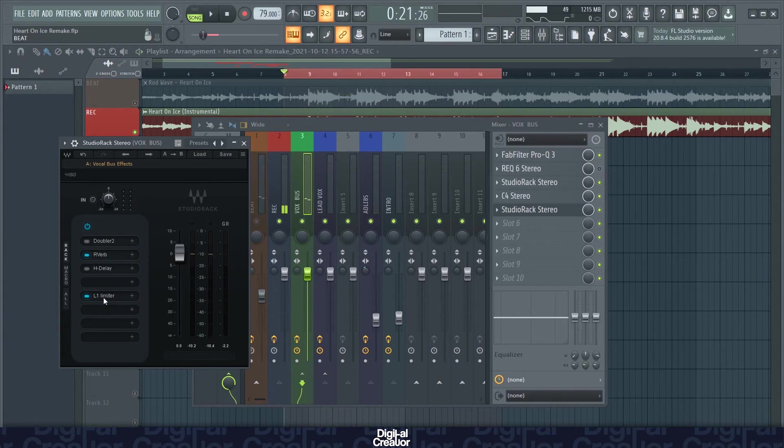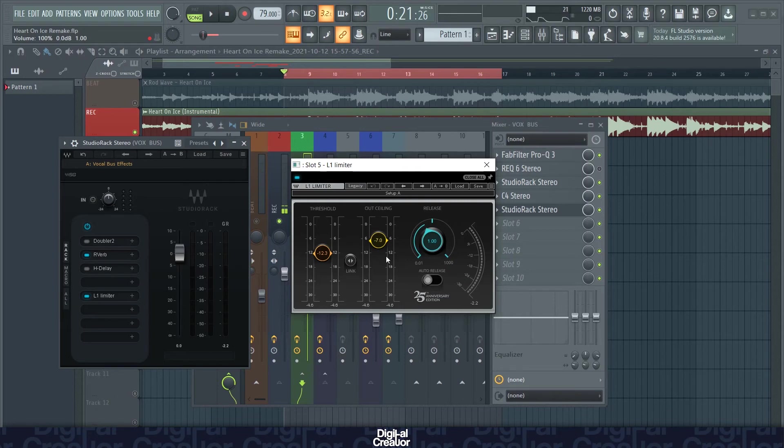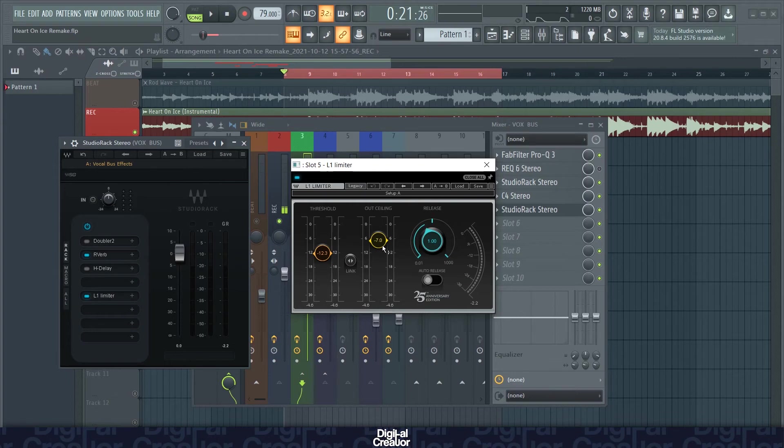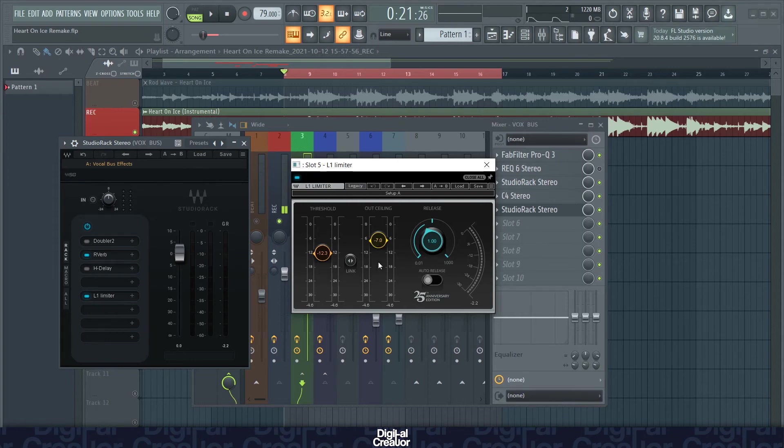And lastly, I've got the limiter on. So I've just set the ceiling to minus seven decibels. And I've just got my threshold on minus 12.3 here. You just play around with the threshold until you can hear enough dynamic range in the vocal. And I like to set my ceiling to around minus six, minus seven, as I set the instrumental to minus six decibels. And I don't want the vocals to be louder than the instrumental.